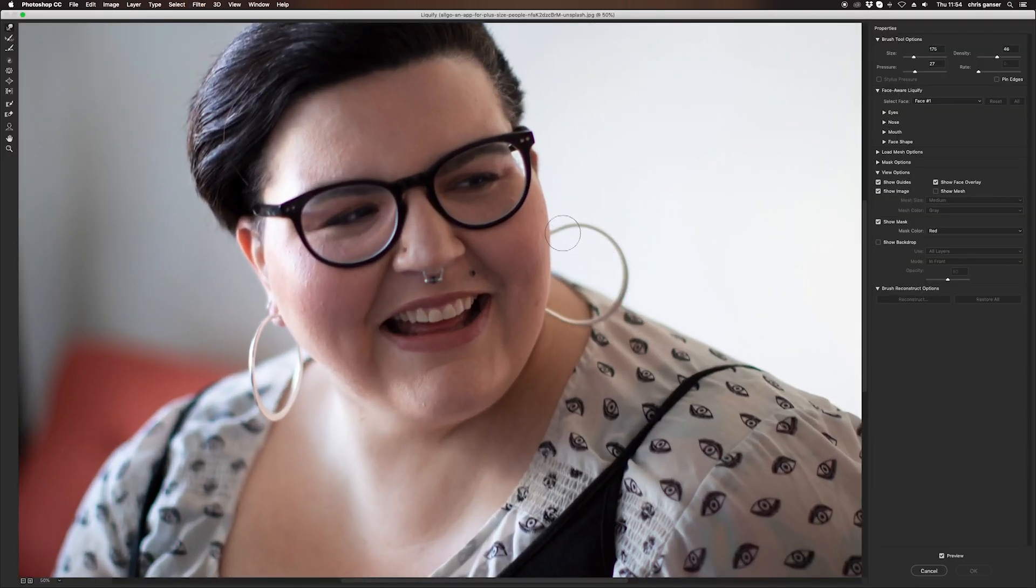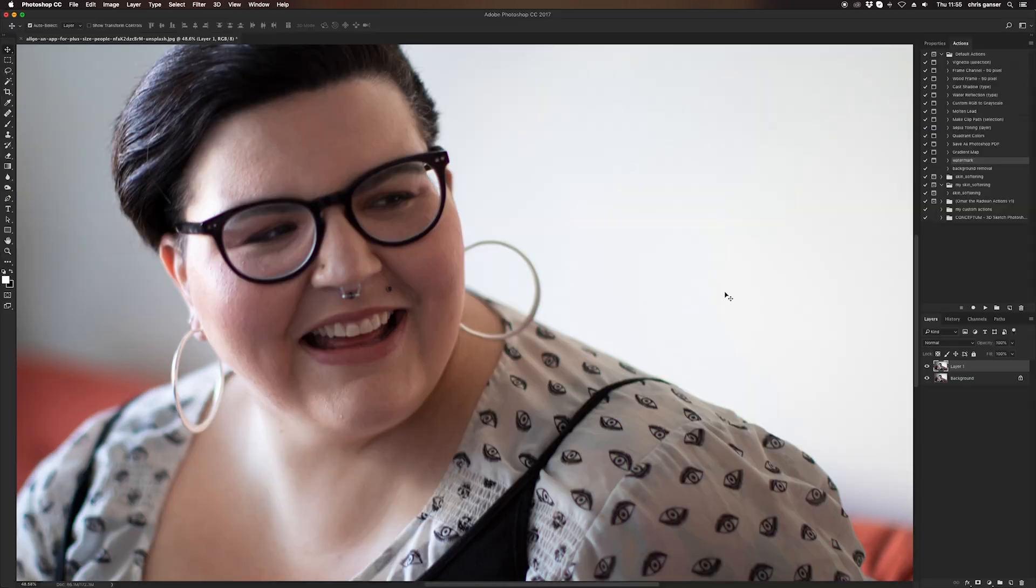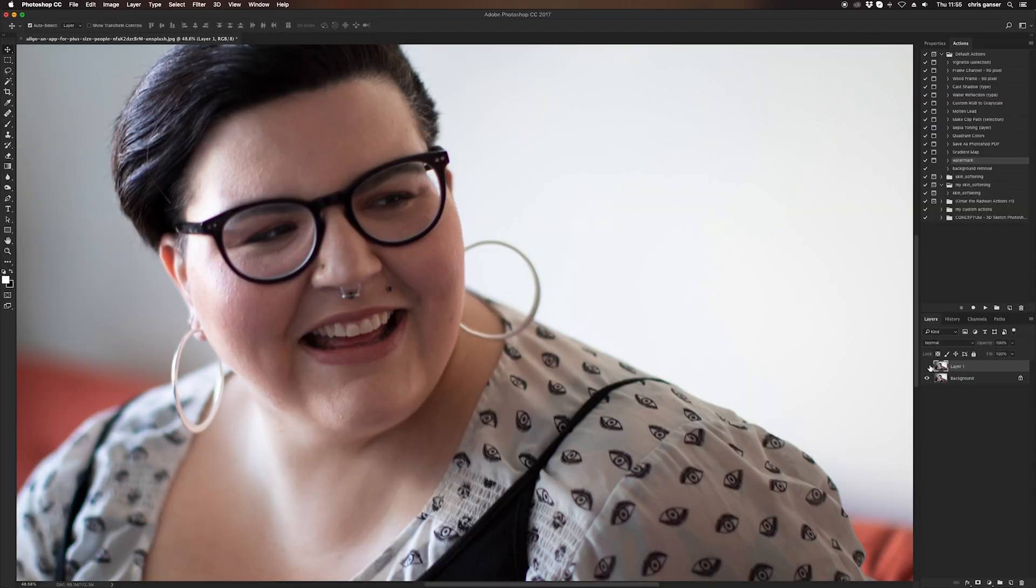I usually do this by clicking the layer on and off. What I have noticed is the earrings are not exactly round, so I'm going to do a little bit of extra work on the earrings.